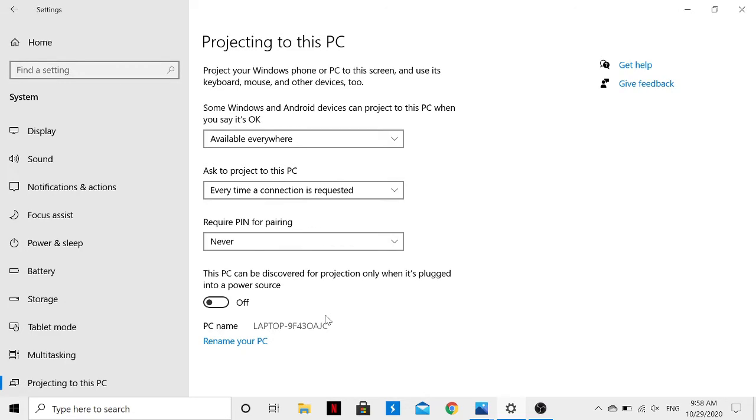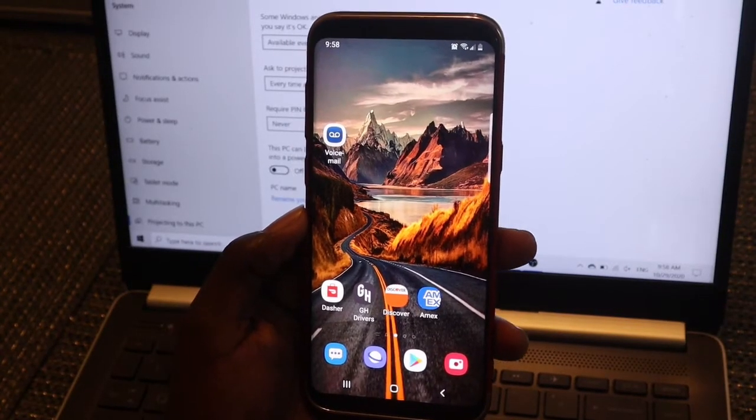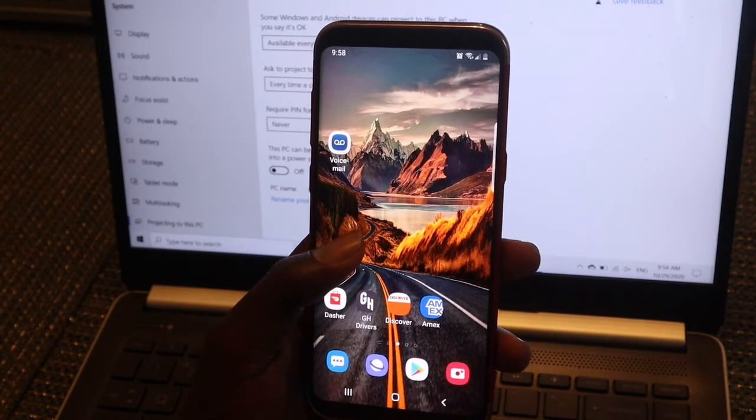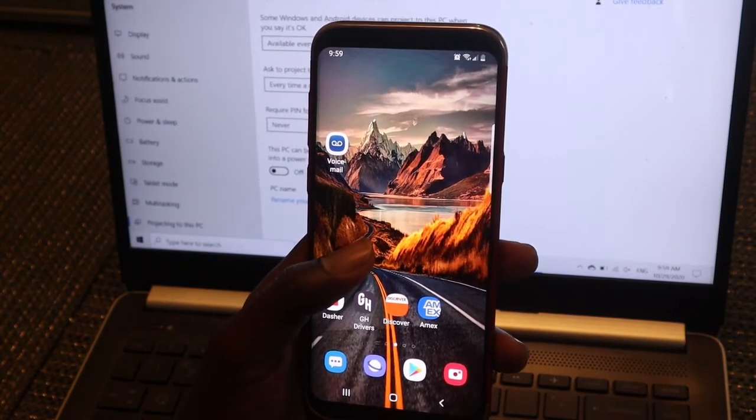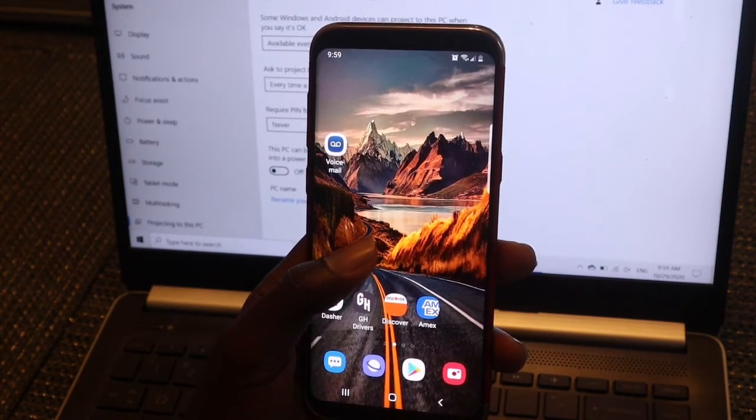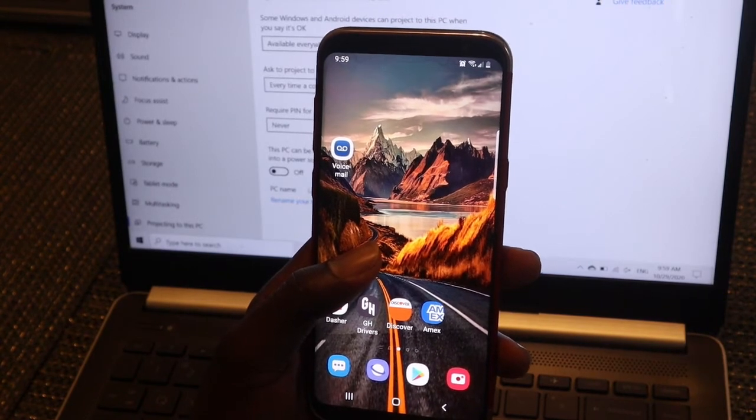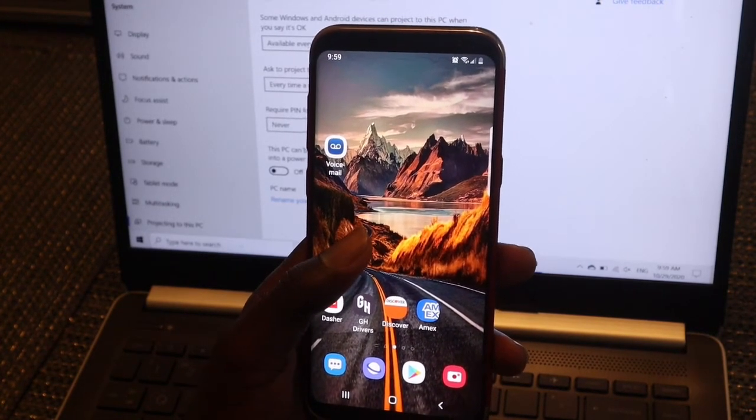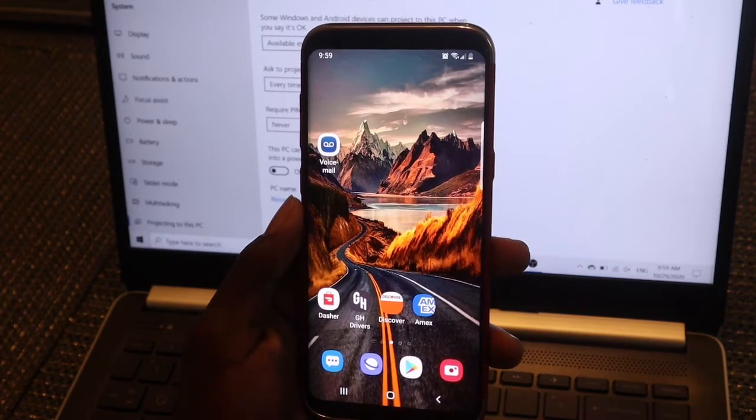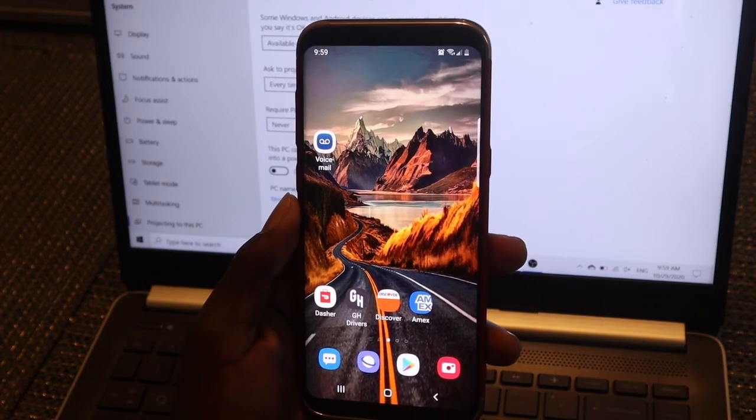As you can see, this is my mobile phone. I'll cast my Samsung Galaxy screen onto my laptop. If you have a Samsung Galaxy phone, here's what you need to do.